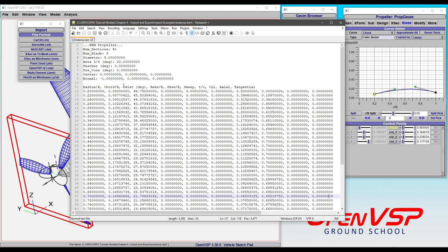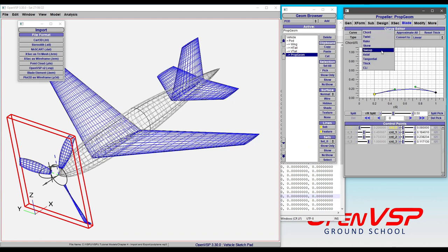And then all of these columns are your radius, chord, twist, your rake, skew, sweep, thickness to chord ratio, ideal lift coefficient, and the axial and tangential. It's all of the information that OpenVSP has here in the curve menu.